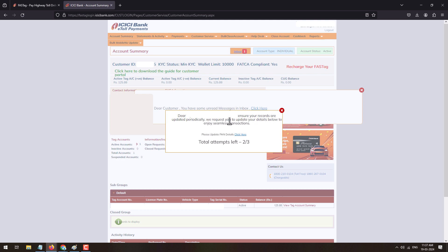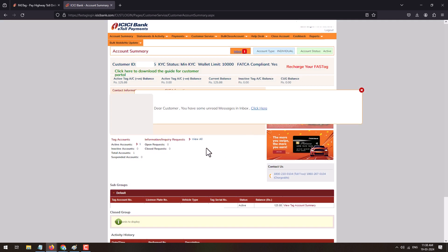So here it is asking to update the PAN. You can update it by clicking on it or to update it later just close this pop-up. Close this pop-up.